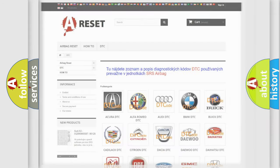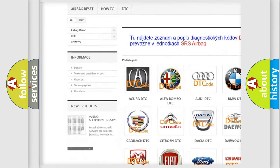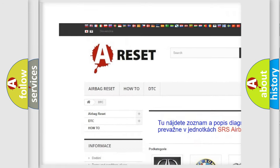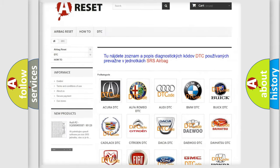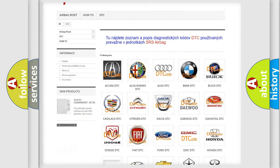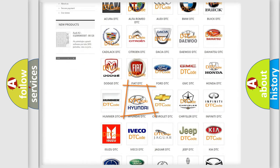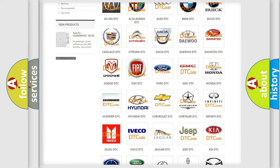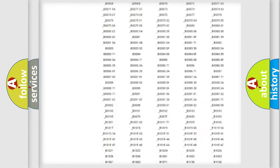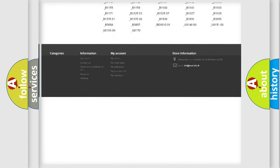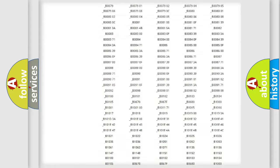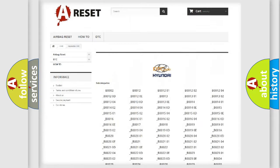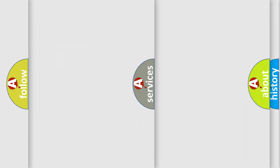Our website airbagreset.sk produces useful videos for you. You do not have to go through the OBD2 protocol anymore to know how to troubleshoot any car breakdown. You will find all the diagnostic codes that can be diagnosed in Hyundai vehicles, and also many other useful things.